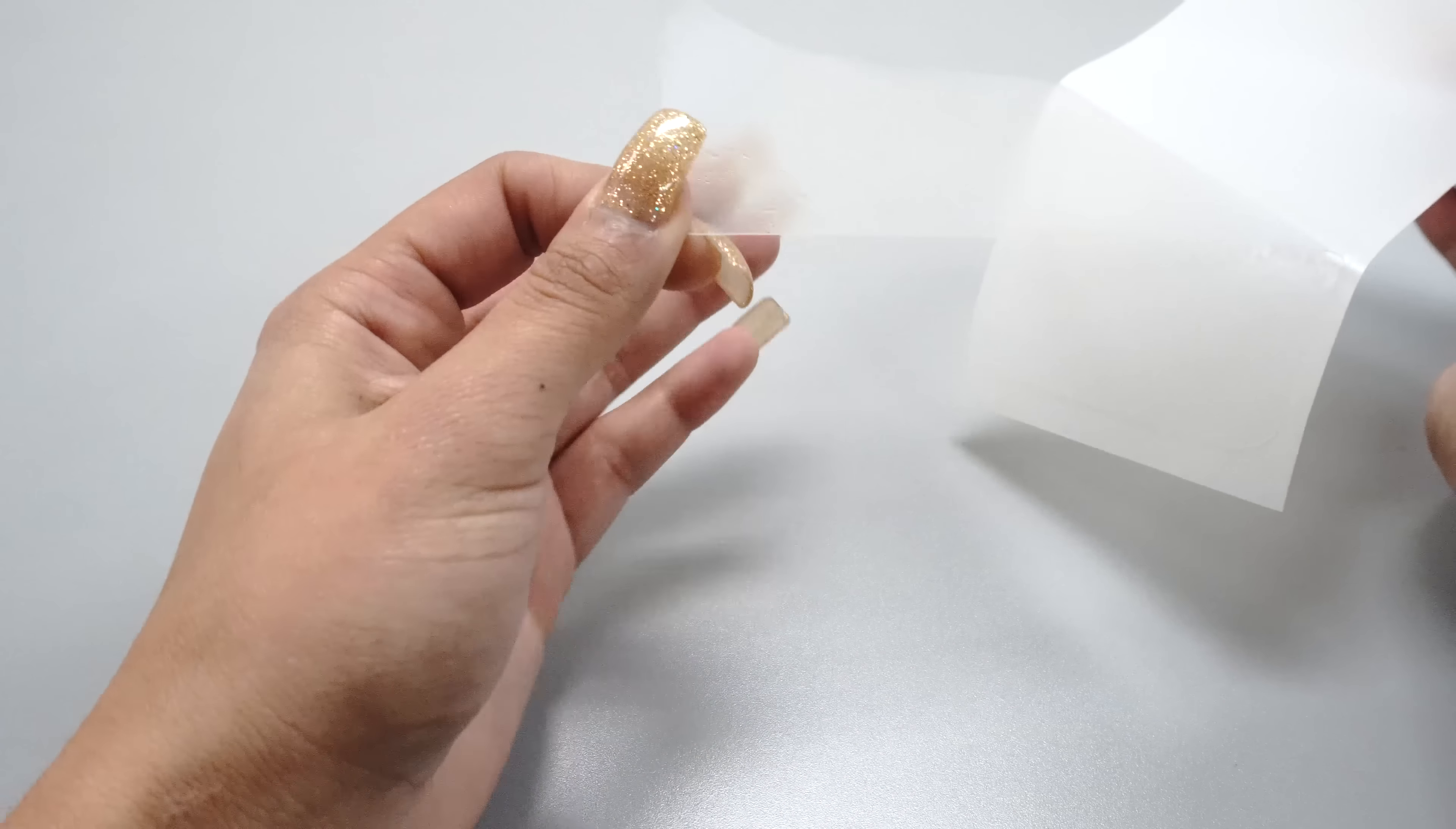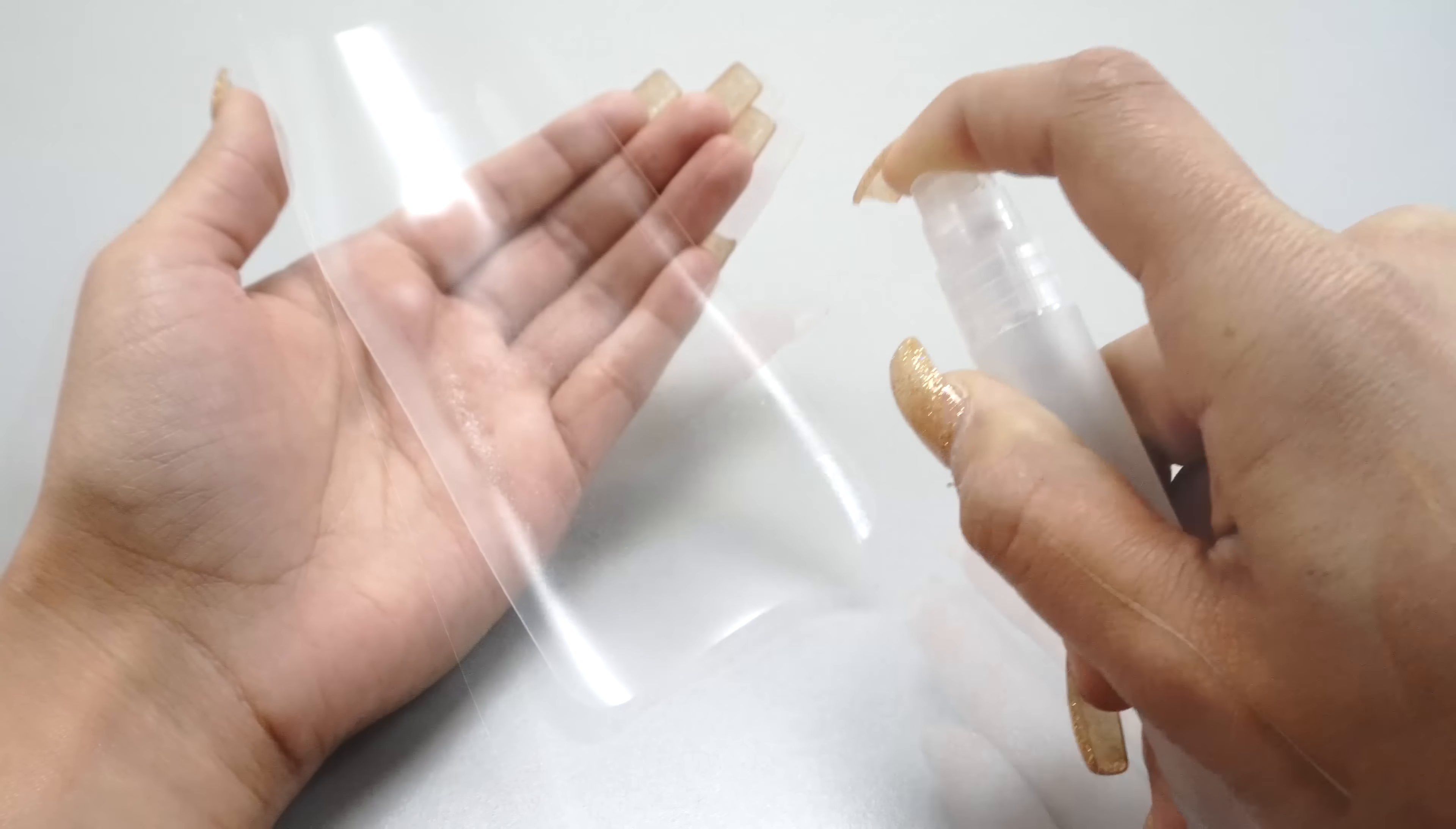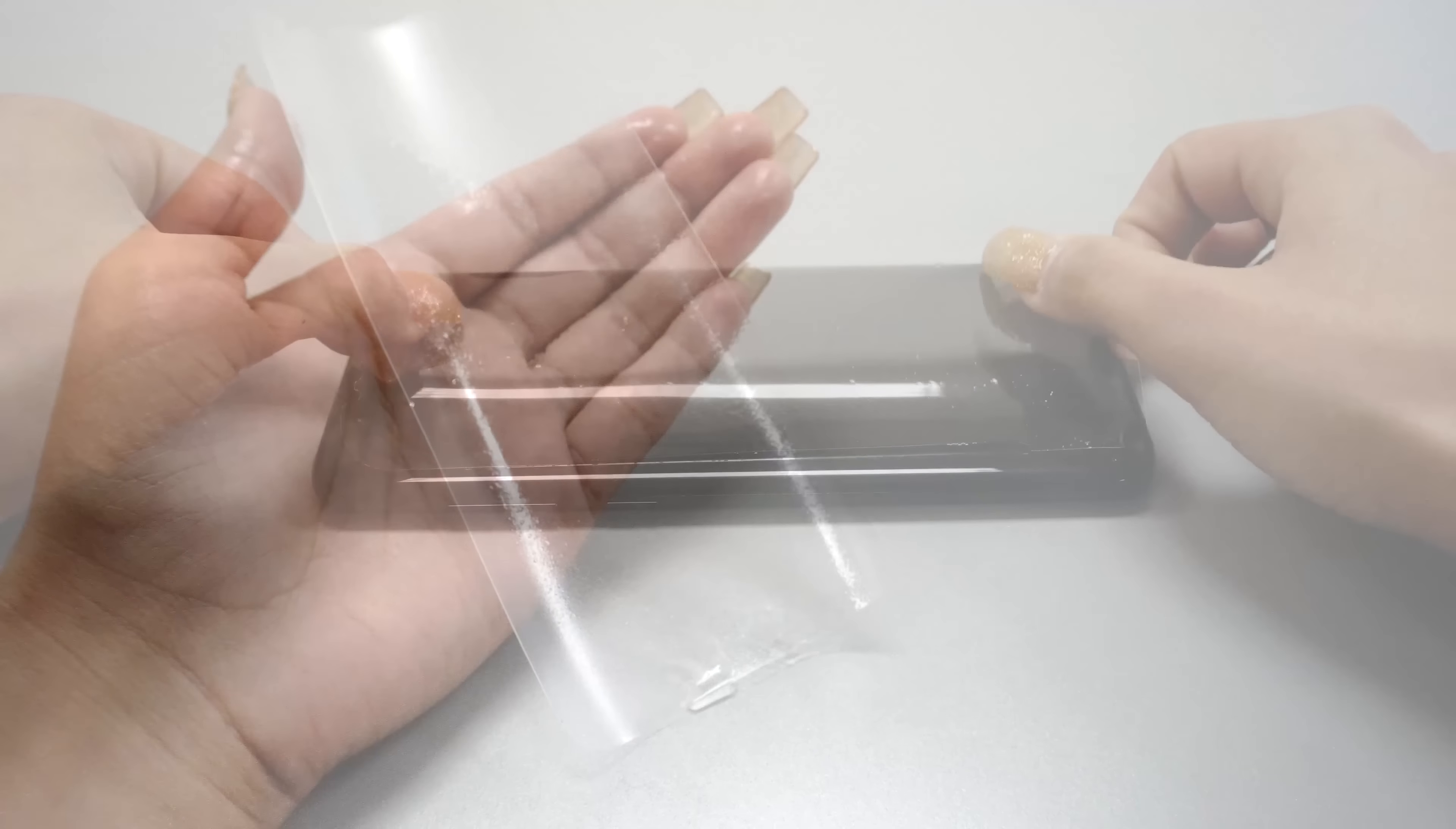Gently peel the protector away from the backing while minimizing contact with the adhesive side. Spray a moderate, even coating of solution onto the adhesive side of the protector that covers all areas.